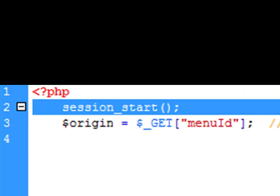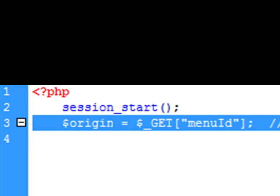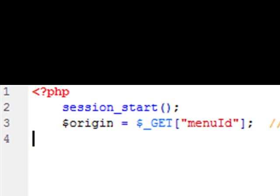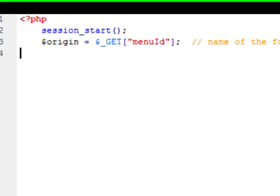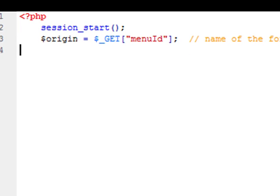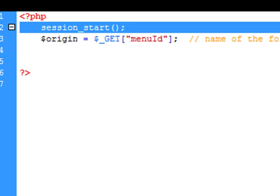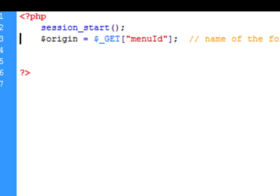We need to first start a session and get the credentials — the identification that comes from the original screen and form. The next thing we need to do is close the PHP script so it actually works. So part one: start the session always so it can be grabbed and used. Part two: grab the name of the menu ID that actually did the submission to this controller.